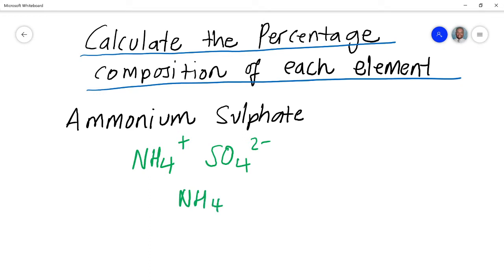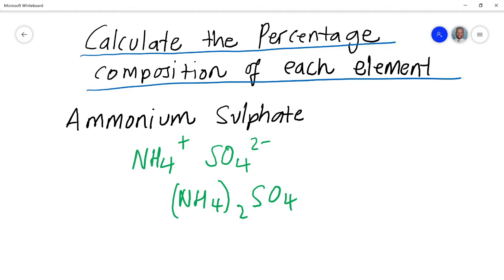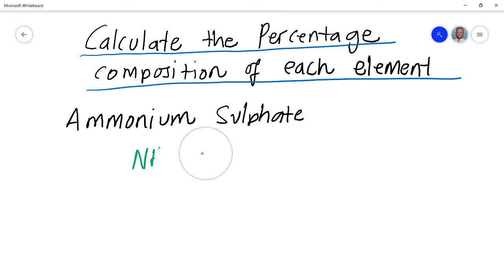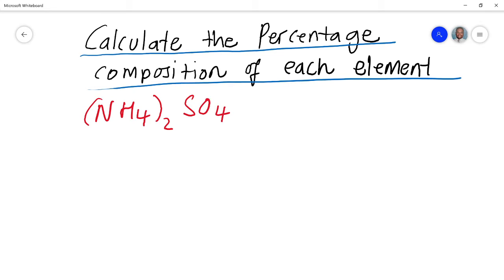The formula therefore becomes (NH4)2SO4. It's very important to write it with brackets like this. I've seen students write NH4 with the 2 only next to the H, which is wrong — that would imply the 2 only applies to H. The brackets make clear that the 2 applies to the whole NH4 group. So ammonium sulfate is (NH4)2SO4.